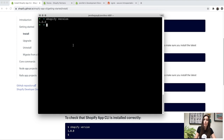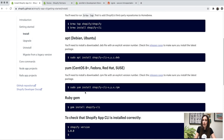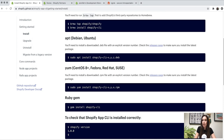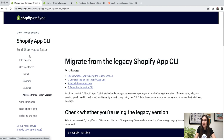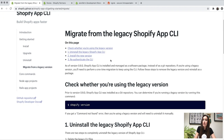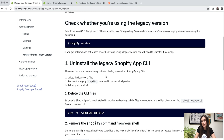This is an important step, especially if you already had the CLI installed before watching this video, because you might be on the legacy version. In that case, it would show a command not found error. You'll want to head to the migrate from a legacy version page in the Shopify docs and follow those steps for a one-time migration, because as of version 0.9, the Shopify app CLI is installed and managed as a software package rather than a Git repository.